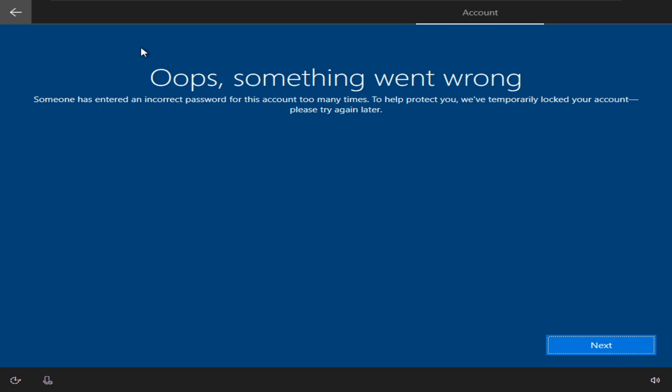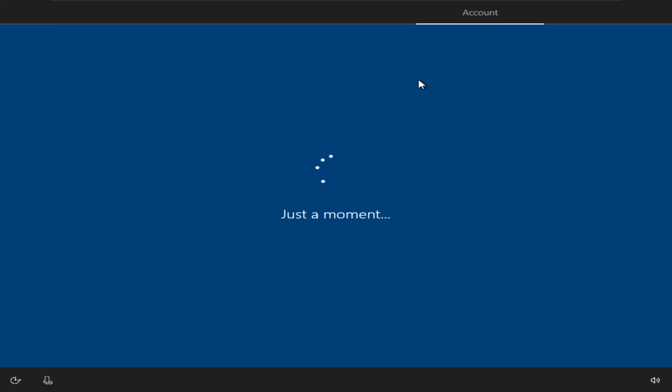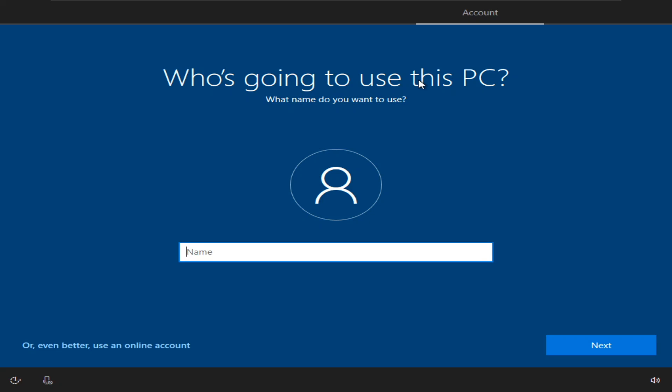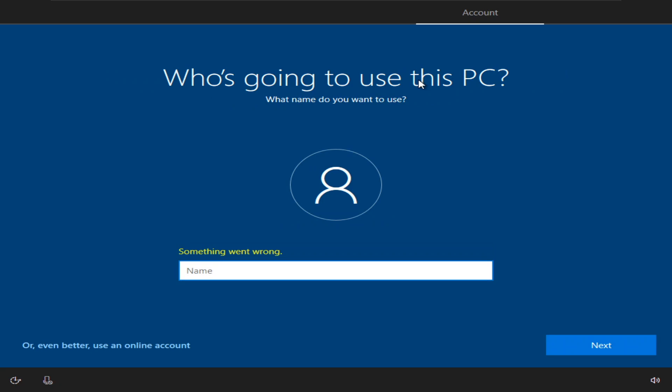As you can see, oops, someone entered this too many times, which basically means that the account is disabled again, which also means now we're on a local account.